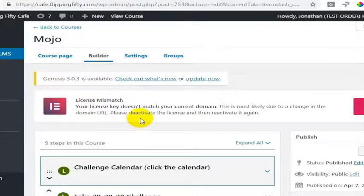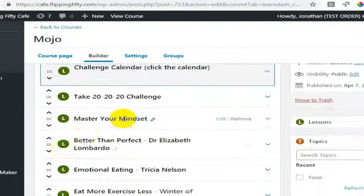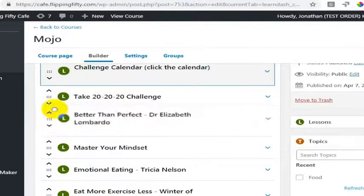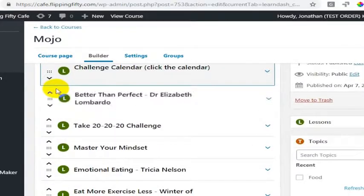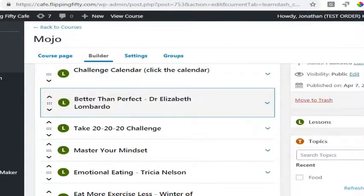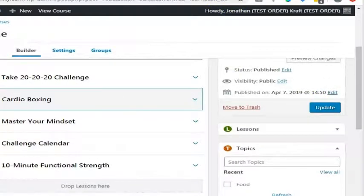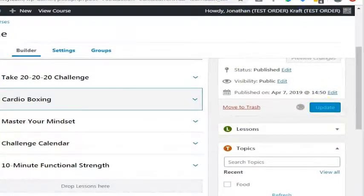Inside of Mojo we have nine steps and let's just say we wanted to move this one up to here. We can do that and then once done we want to go ahead and hit update.